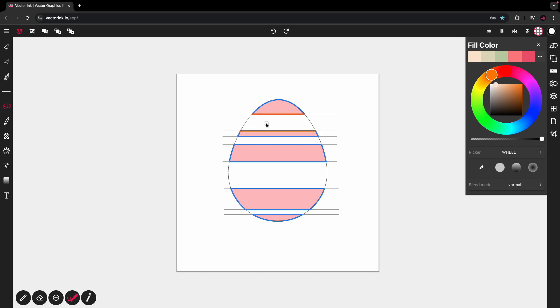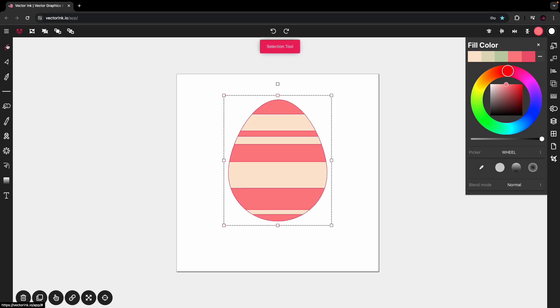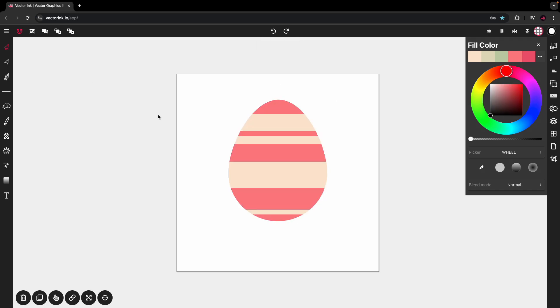I'm going to fill in this one, this one, this one, and this one. There we go. Tap on the selection tool. And we have our egg, our colorful egg.